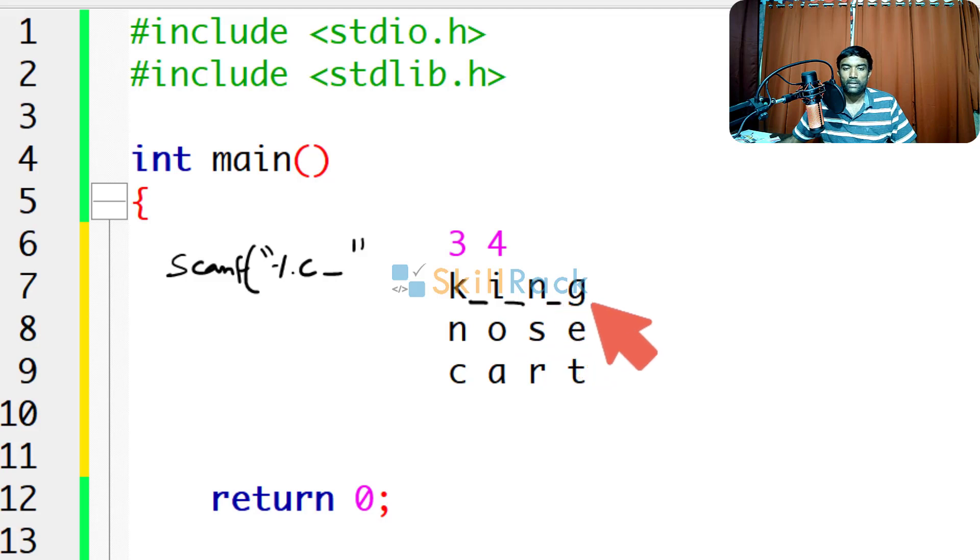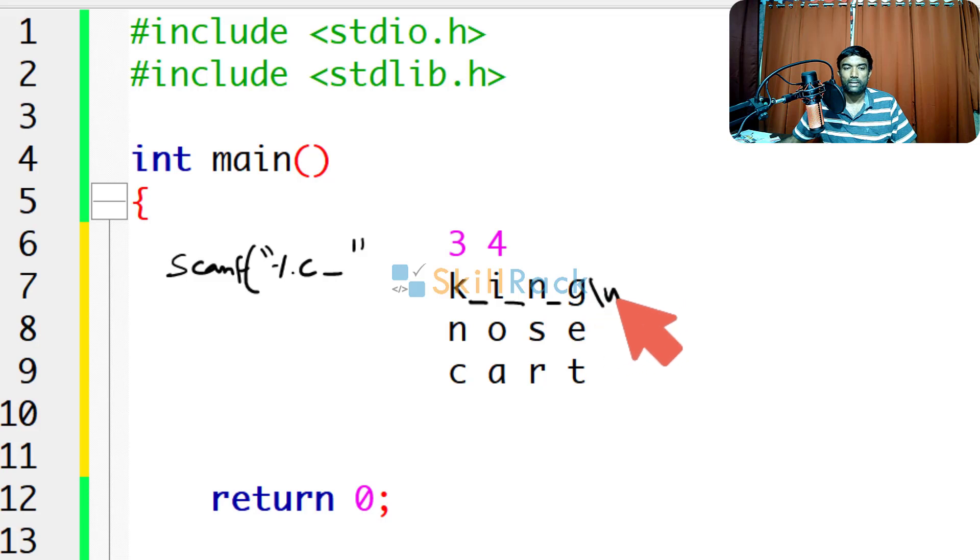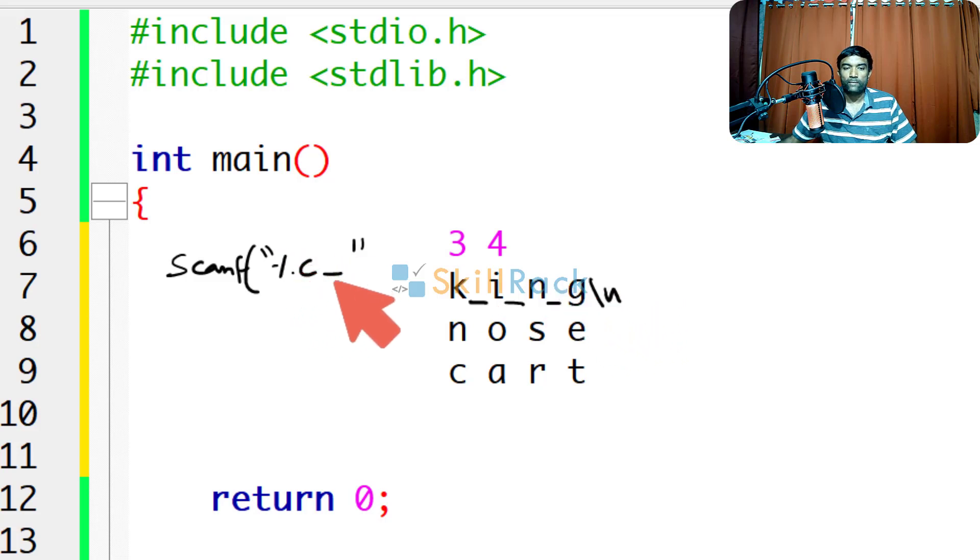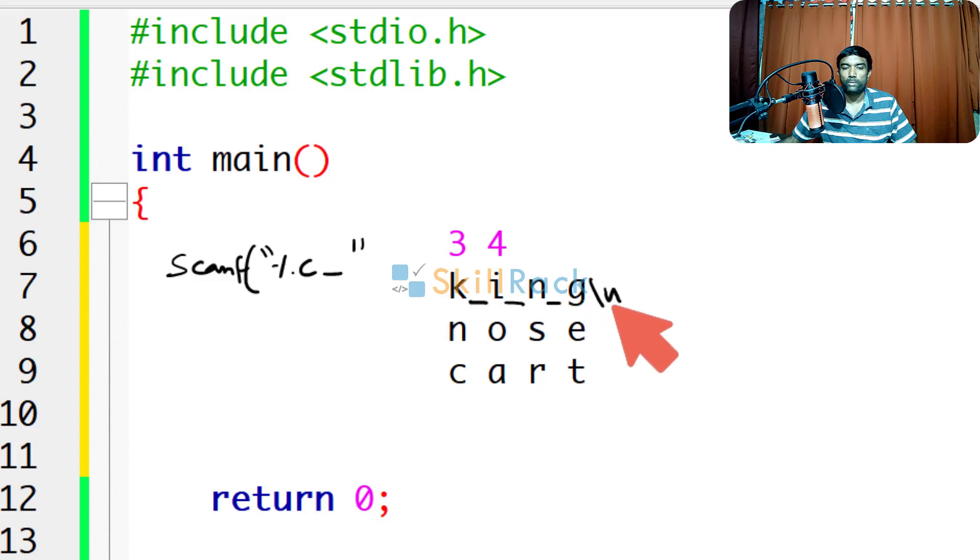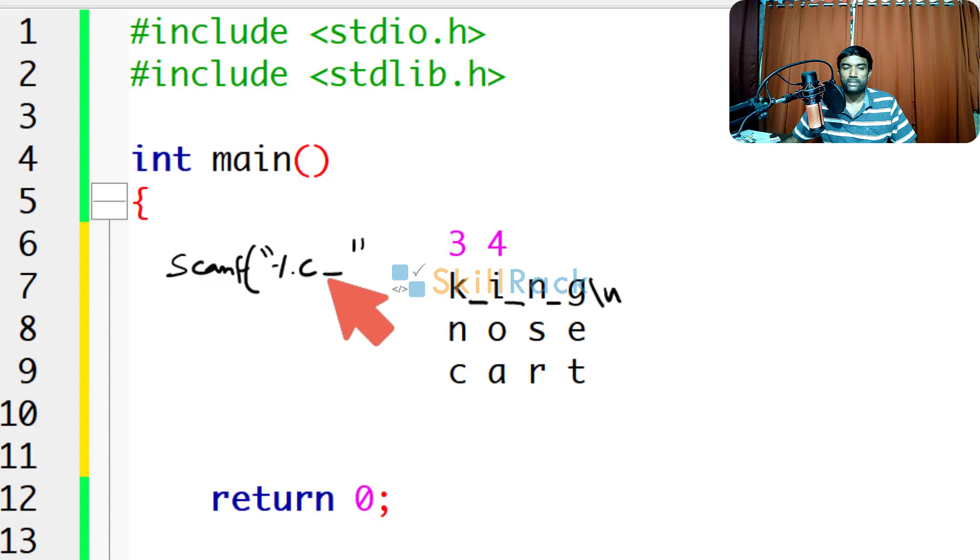But after g there will be a new line, slash n will be there. So here the scanf will wait to consume a space and it will not return properly. So we cannot give scanf %c and space.